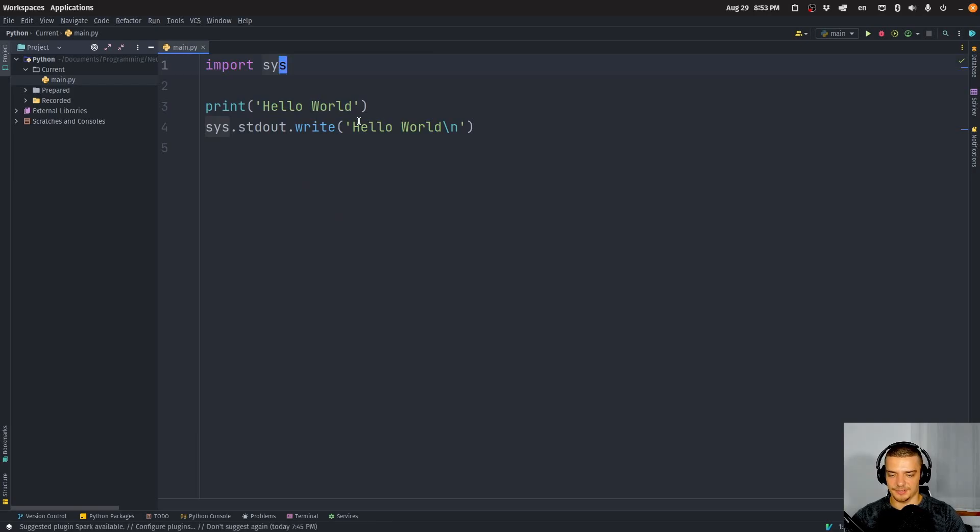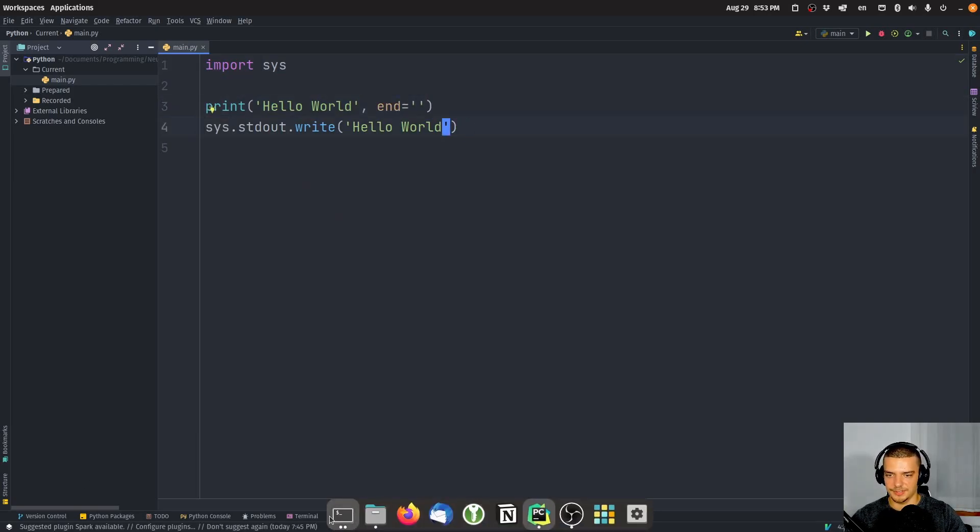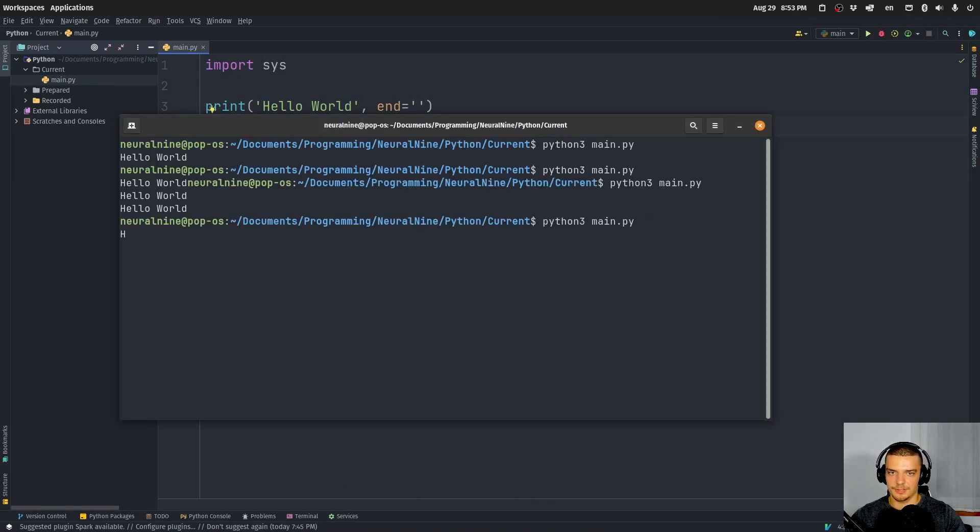So those would be equivalent. And those would also be equivalent. There you go.